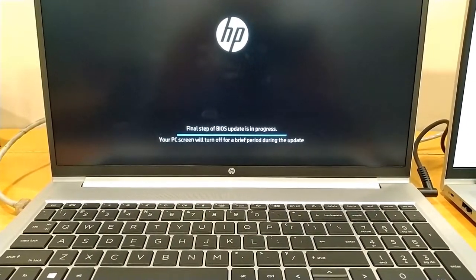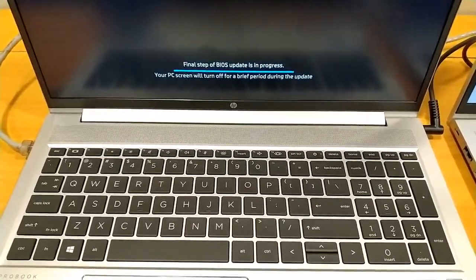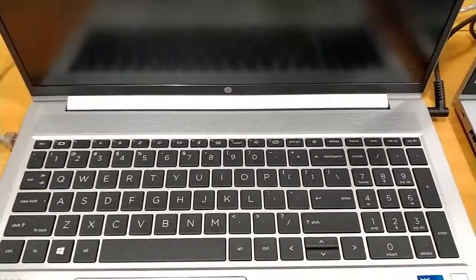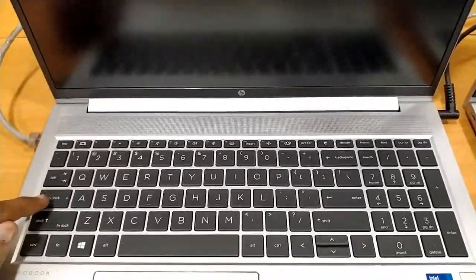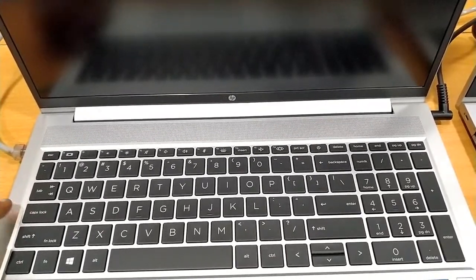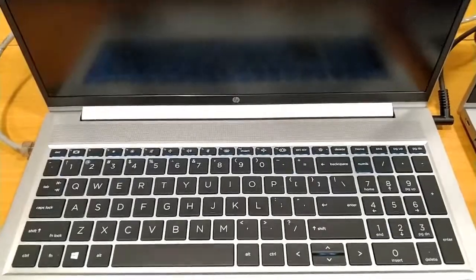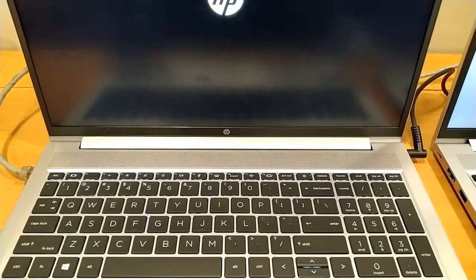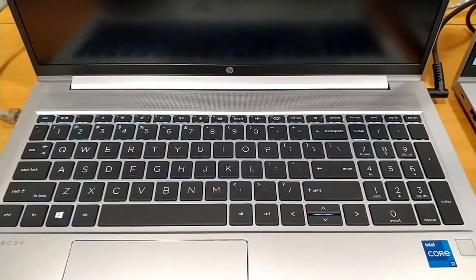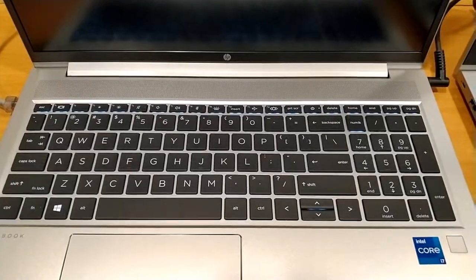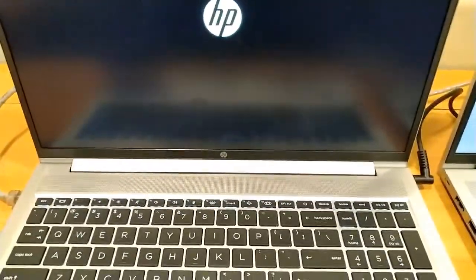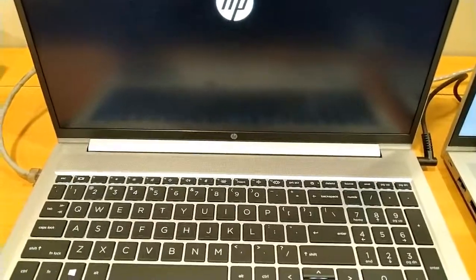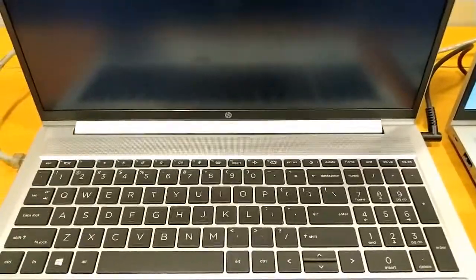Final step of BIOS update is in progress. Stay calm, it will take time. You can see the LEDs blink and the keyboard backlit blinks. HP's logo appears. Stay calm. Now it just blinks.